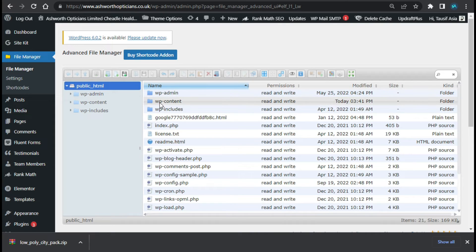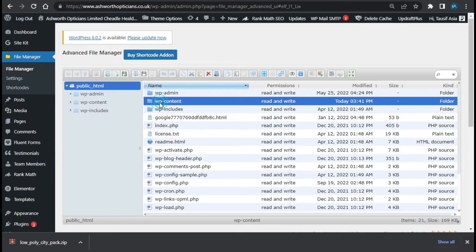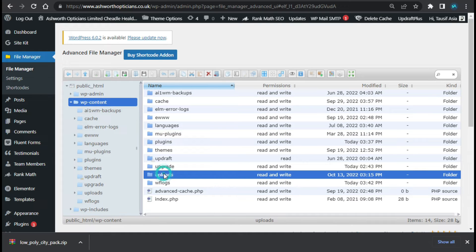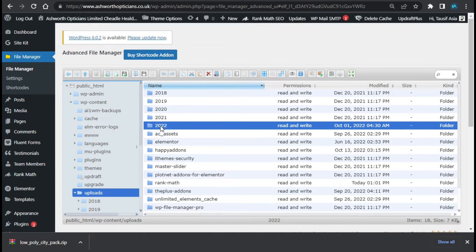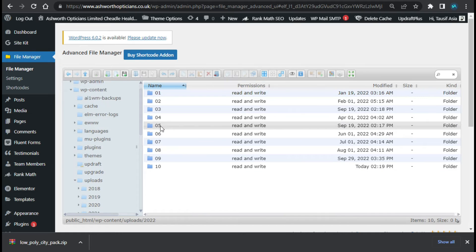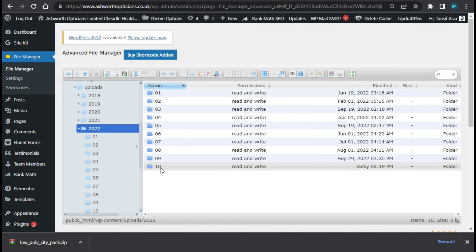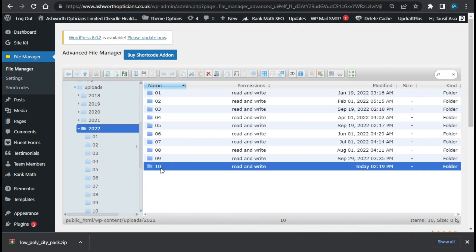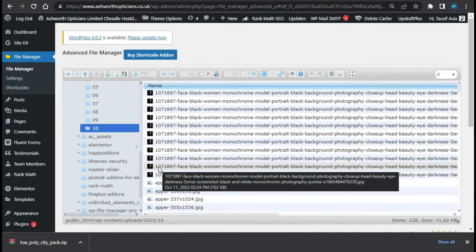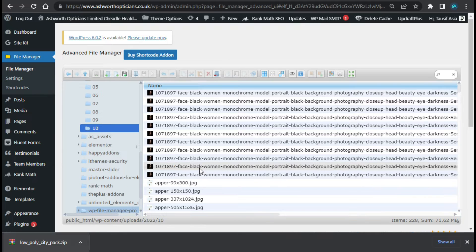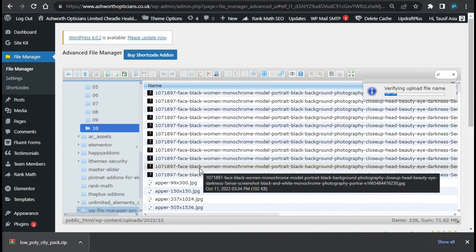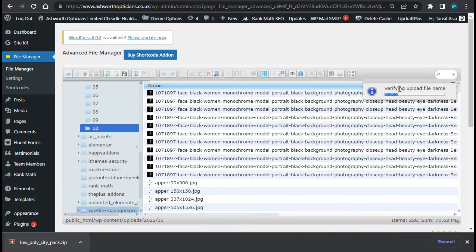Now I will go to wp-content, go to uploads folder. Here I have this 2022 folder and I will go to latest folder. Now I will drag this file in it and you can see the file is uploading.